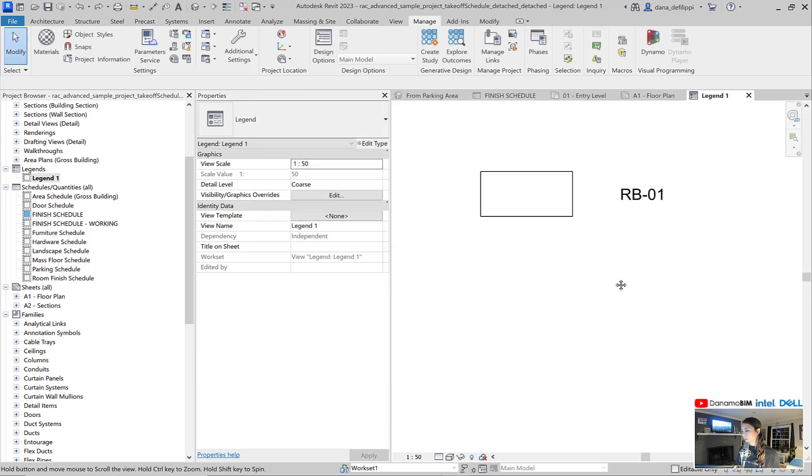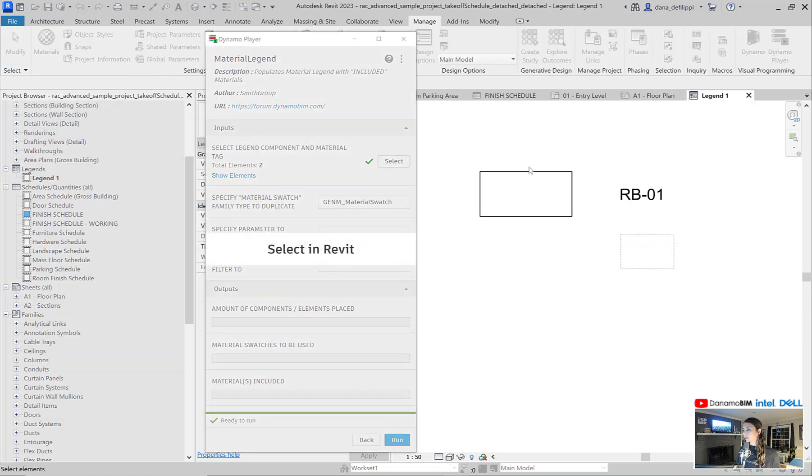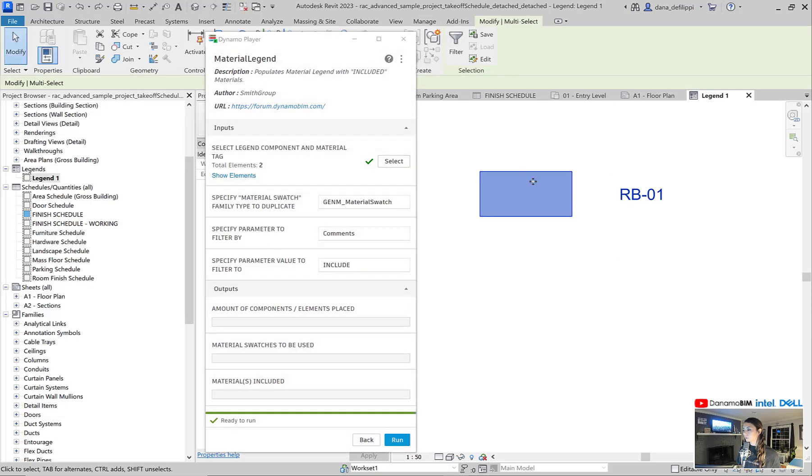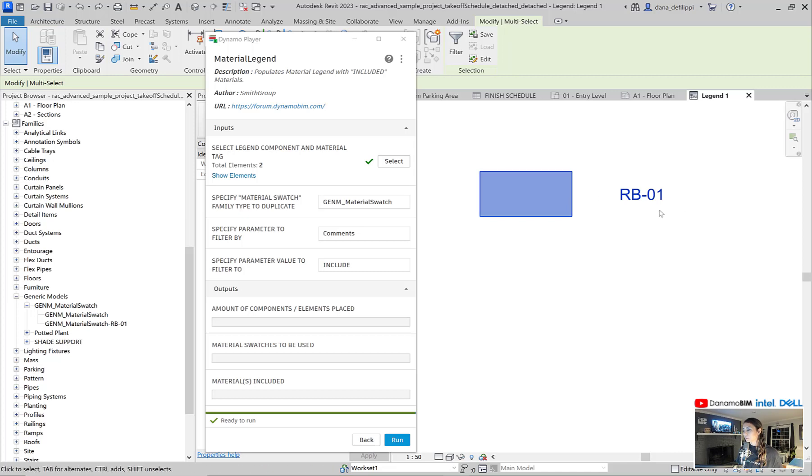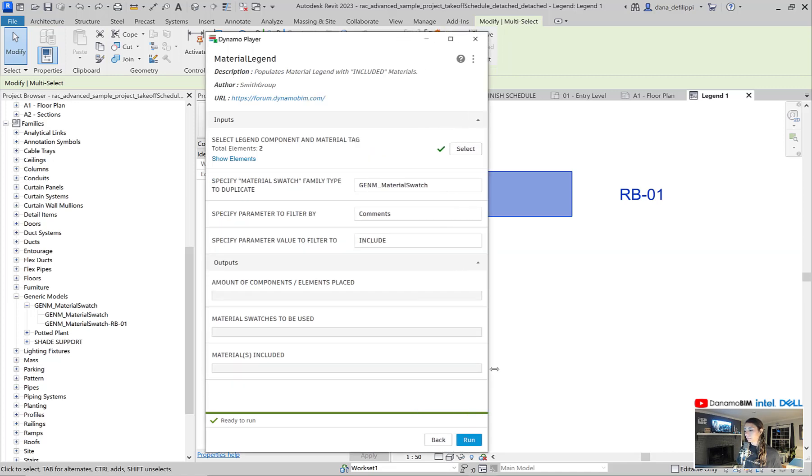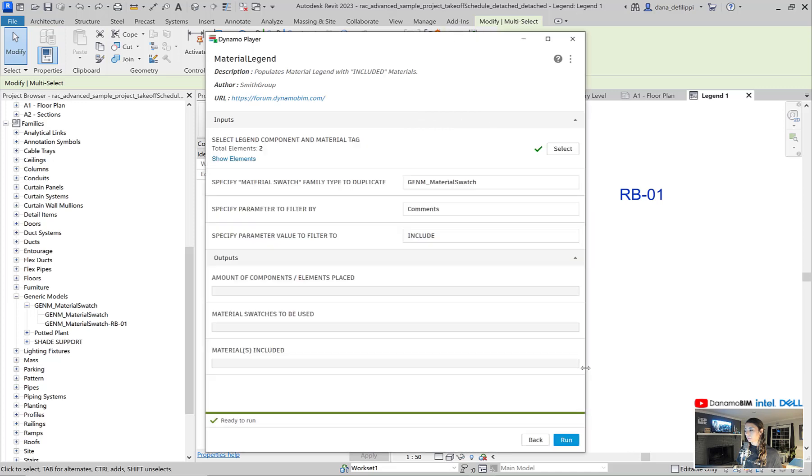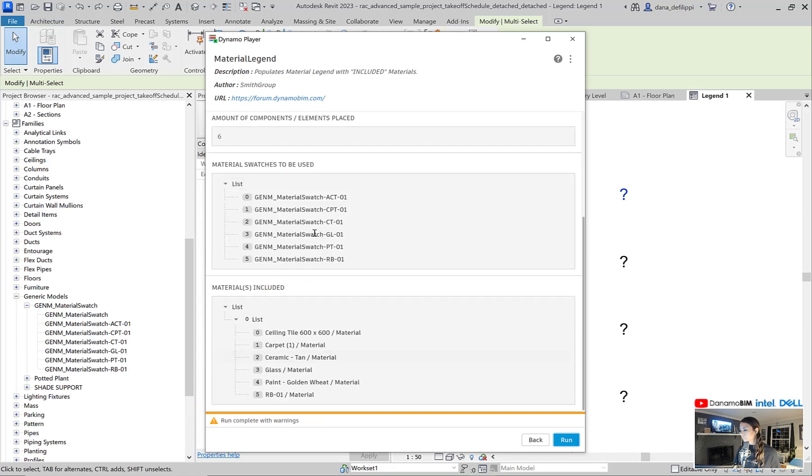So now that I have my legend swatch and tag, I can essentially have Dynamo automate the duplication of not only the types, but also the placement and copying the legend component and the material tag. So you can see there, it's already set up for me. Comments equal include, and I will go ahead and run this Dynamo script here. And you can see it automatically generated an ACT, carpet, ceramic tile, glass, paint.